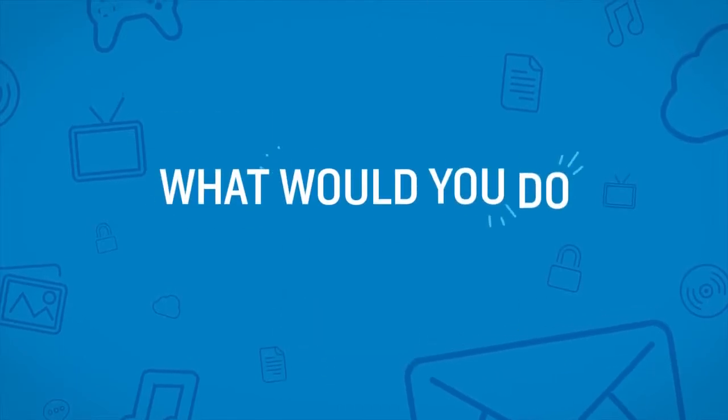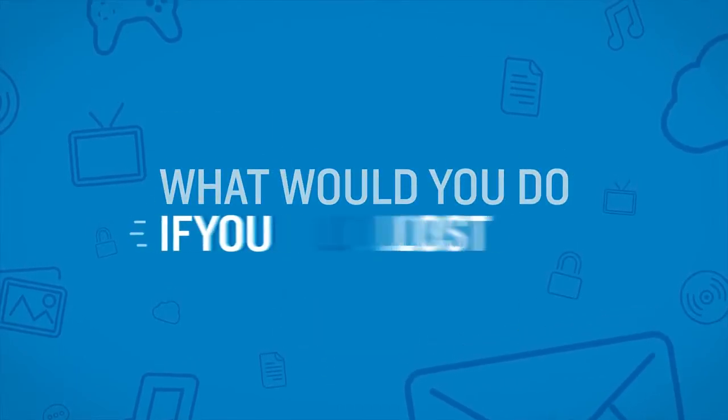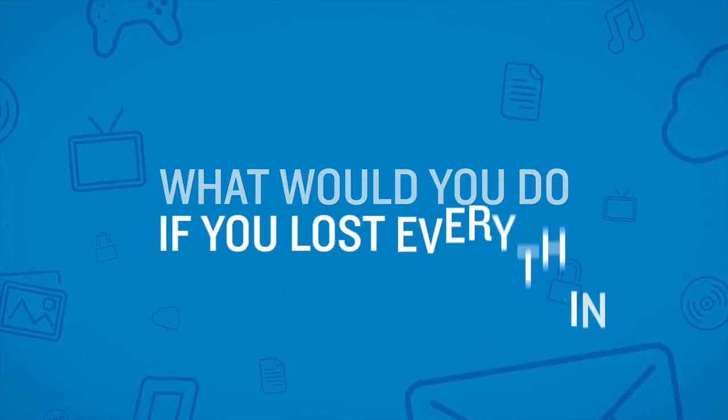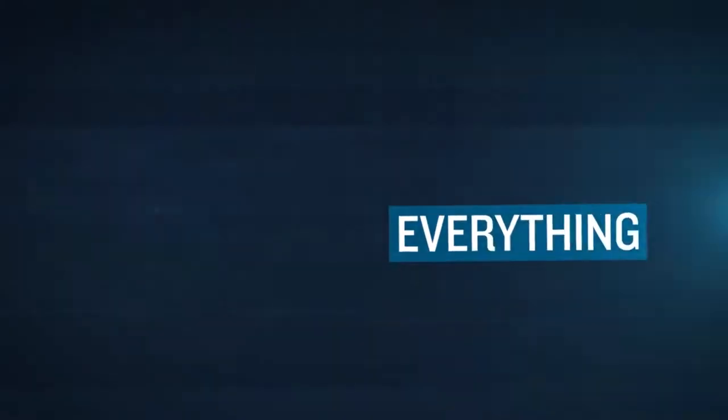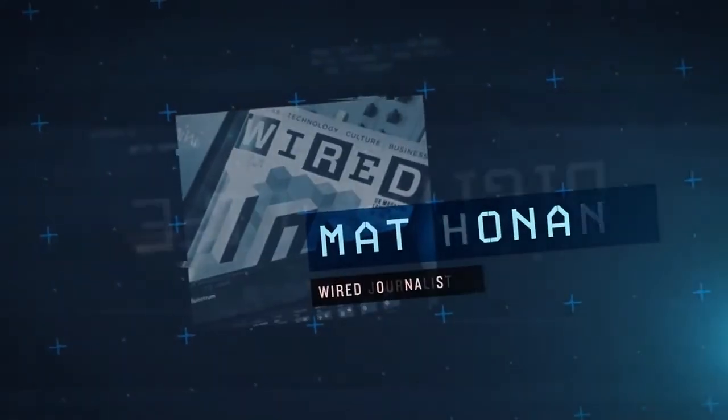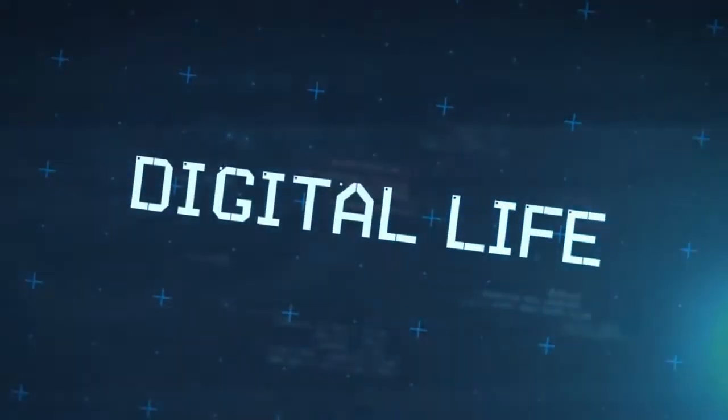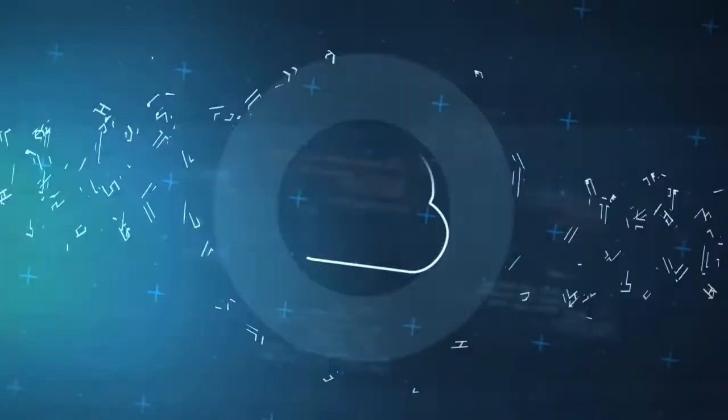What would you do if you lost everything? On August 3rd, 2012, Wired journalist Matt Homin's entire digital life was destroyed.